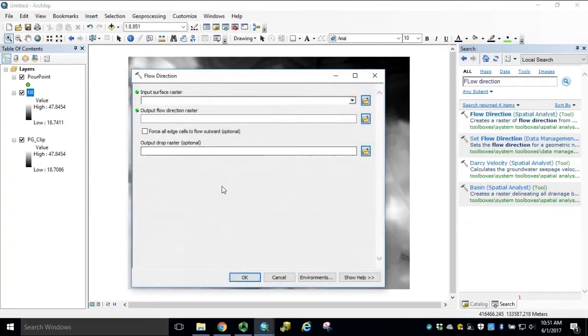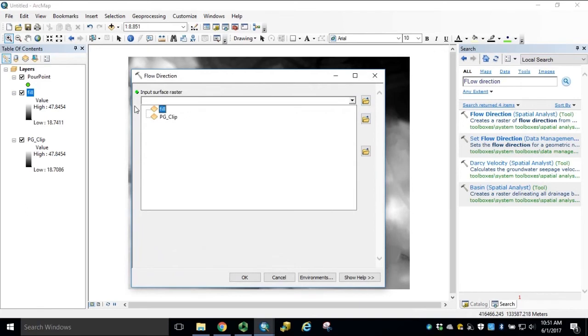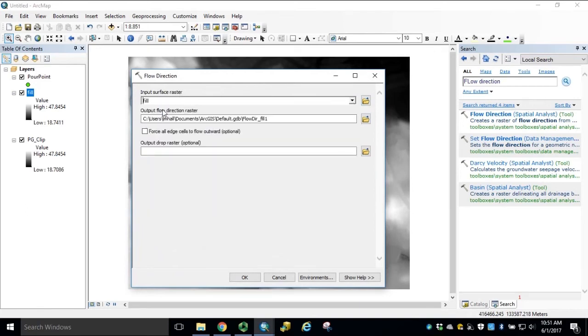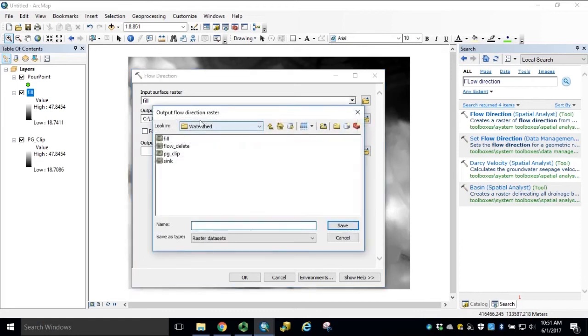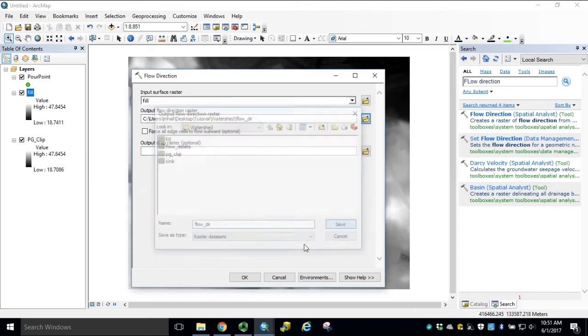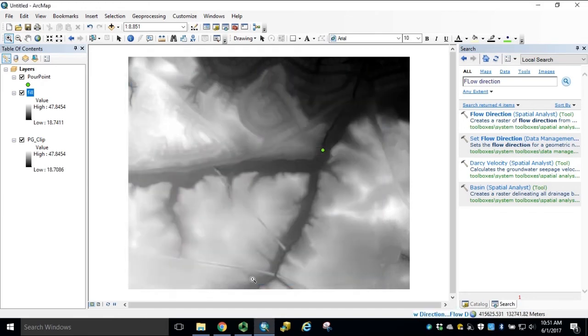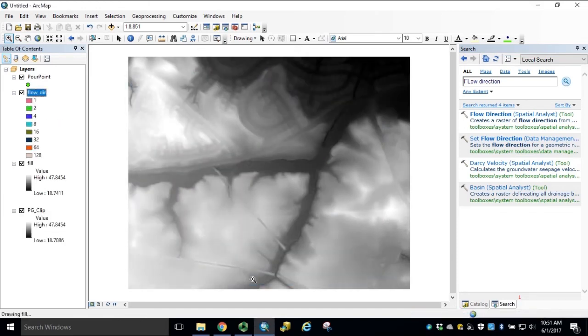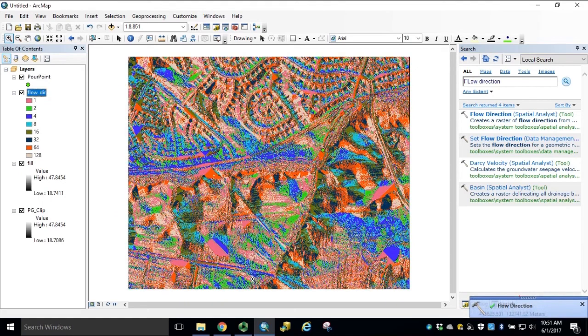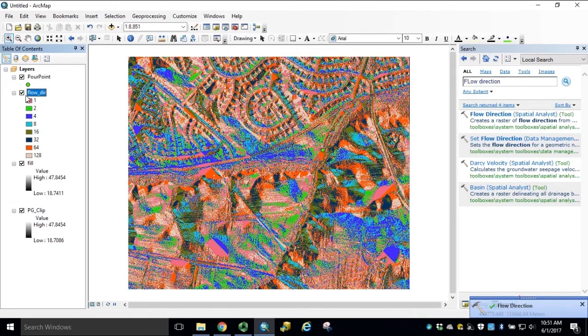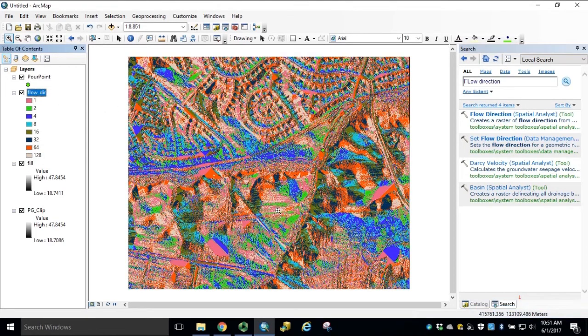Navigate to and open the flow direction tool Spatial Analyst. Our Input Surface Raster will be Fill. Navigate to your Output Workspace folder and name the output raster Flow underscore Dir. Click Save and click OK. Compared to our previous flow direction, now we have appropriate values associated with each cell.